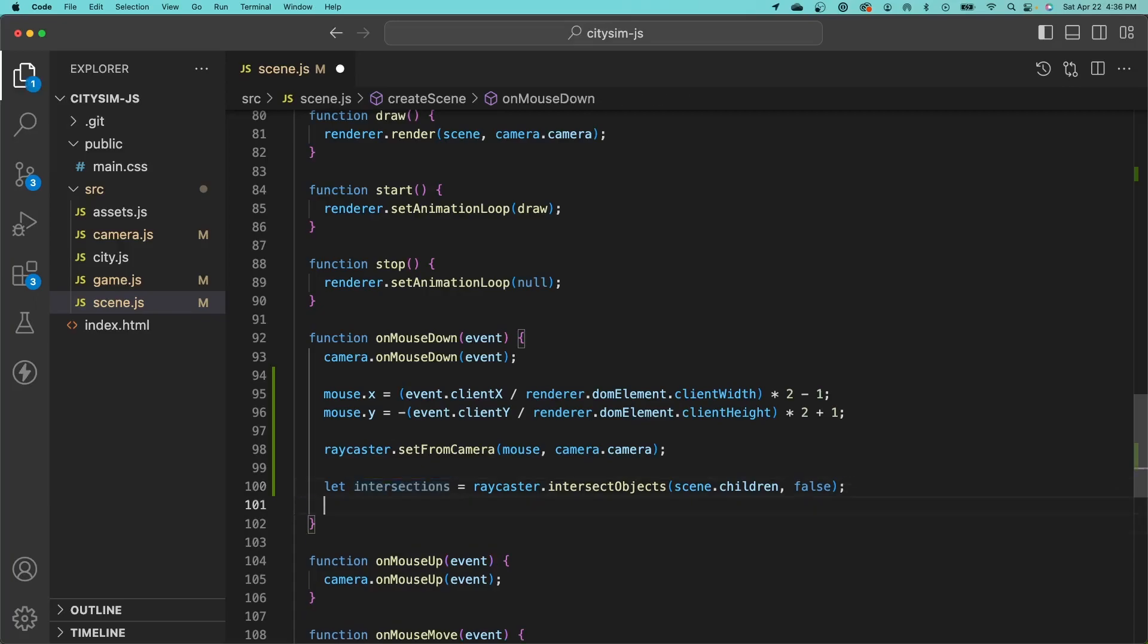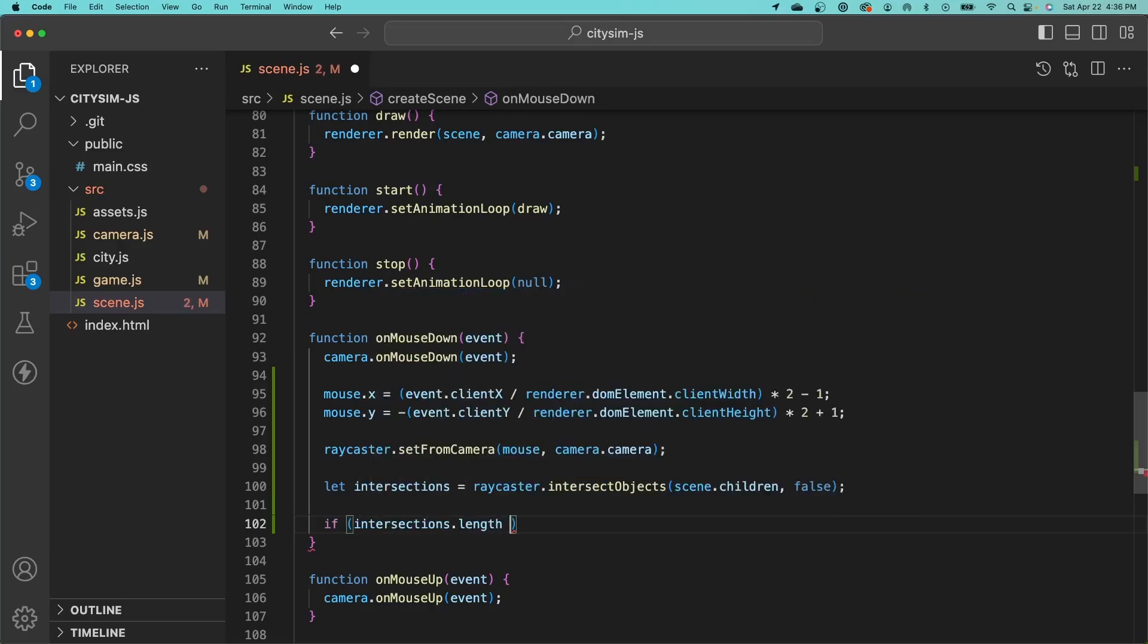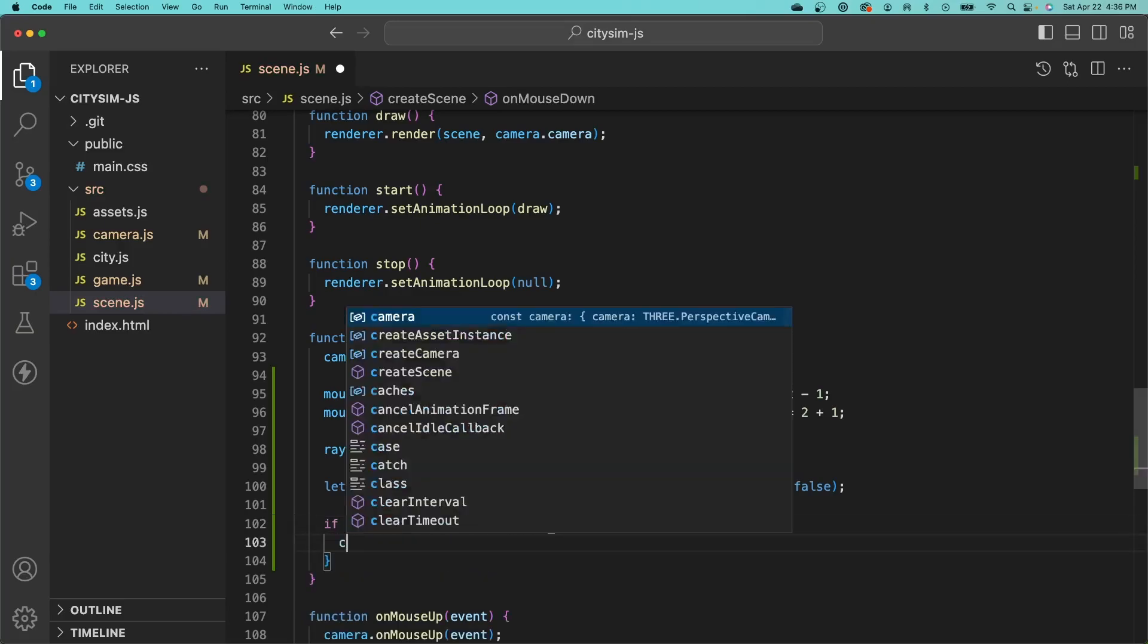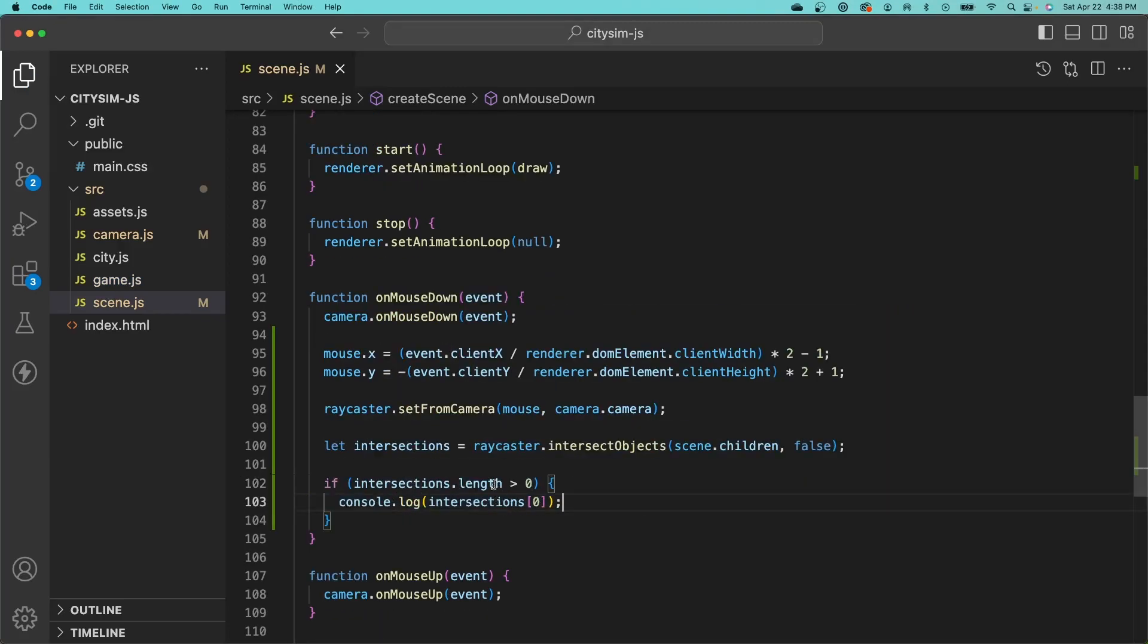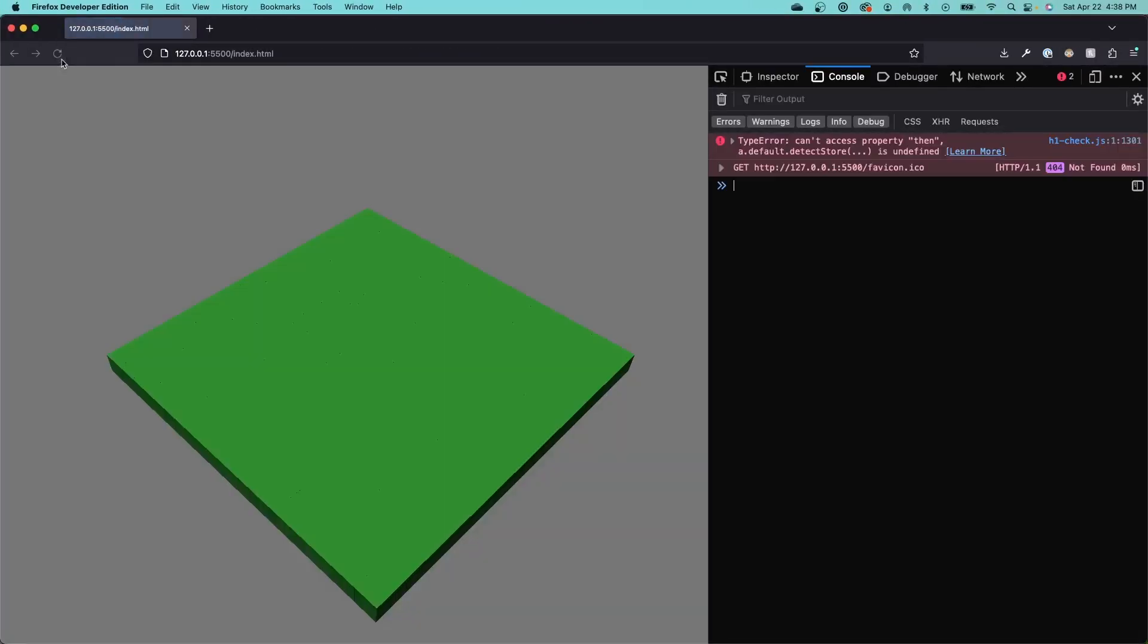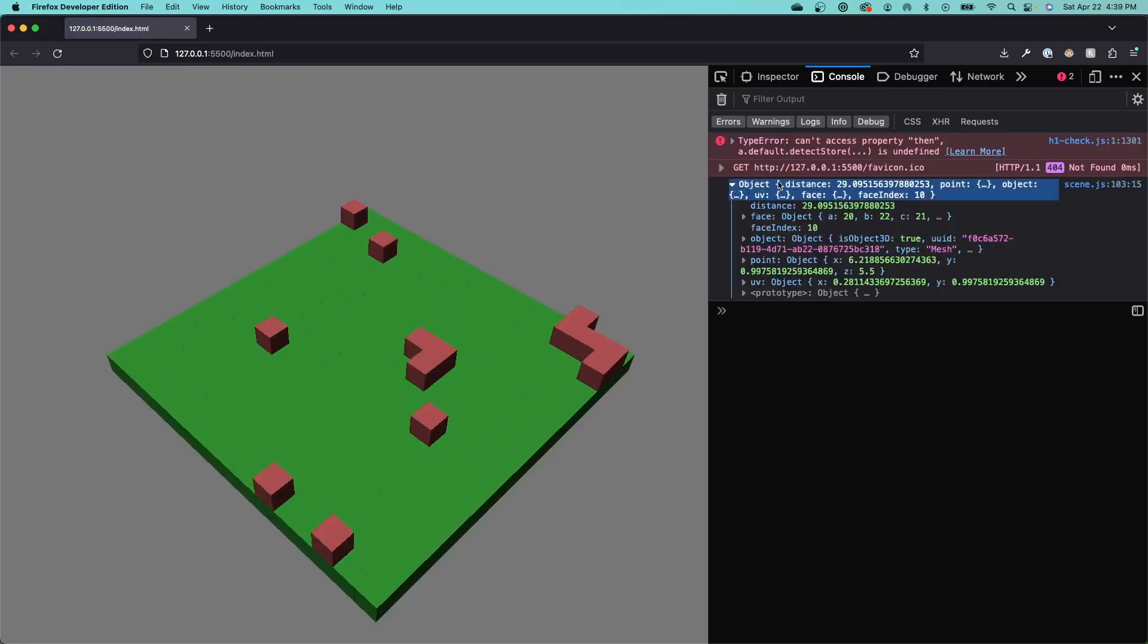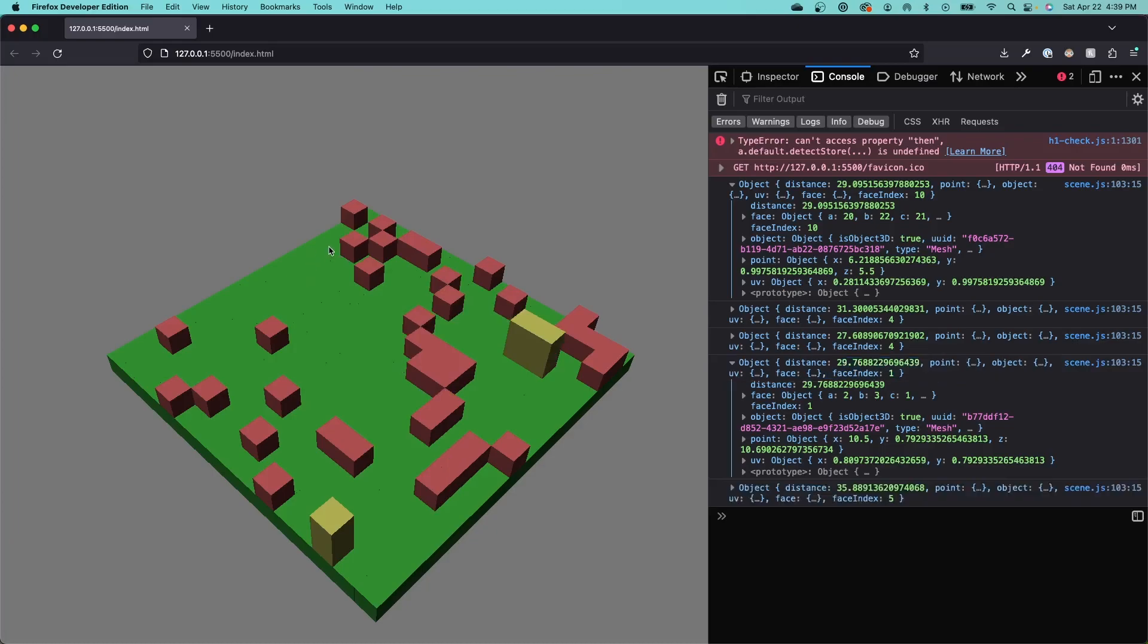We'll need to check if any intersections were found by seeing if the length of our intersections array is greater than zero. We'll test this out by printing the first intersection to the console. Let's open the browser and test what we have so far. Now if I click on something, you can see it prints all the information about the object to the console. We can't do anything with this quite yet, but this lets us know that our intersection code is actually working and it's intersecting with our objects correctly.